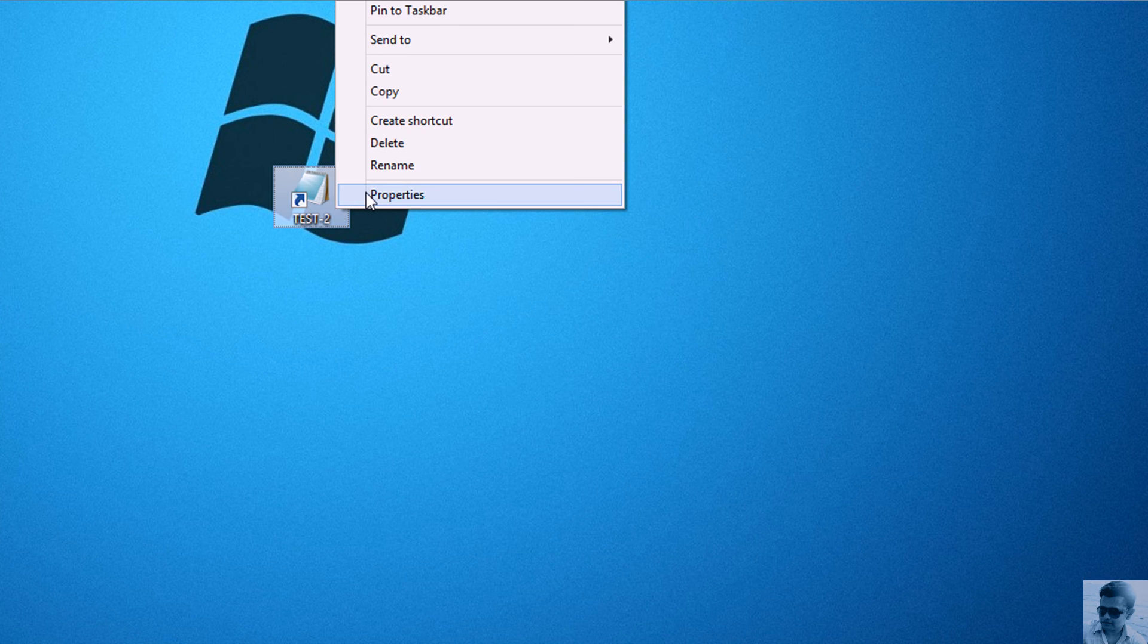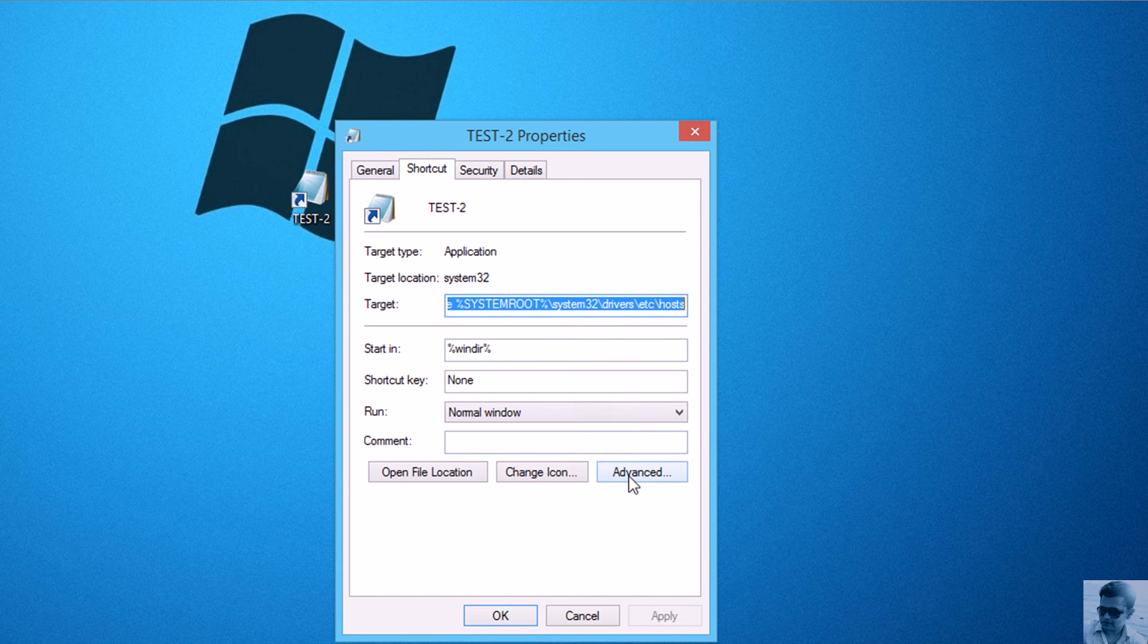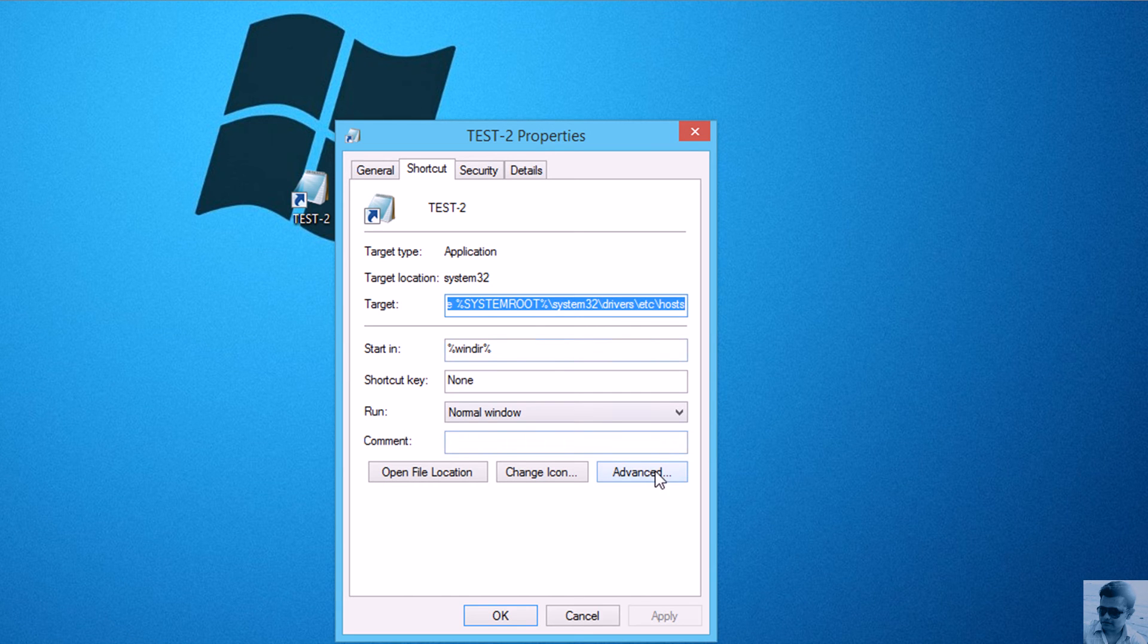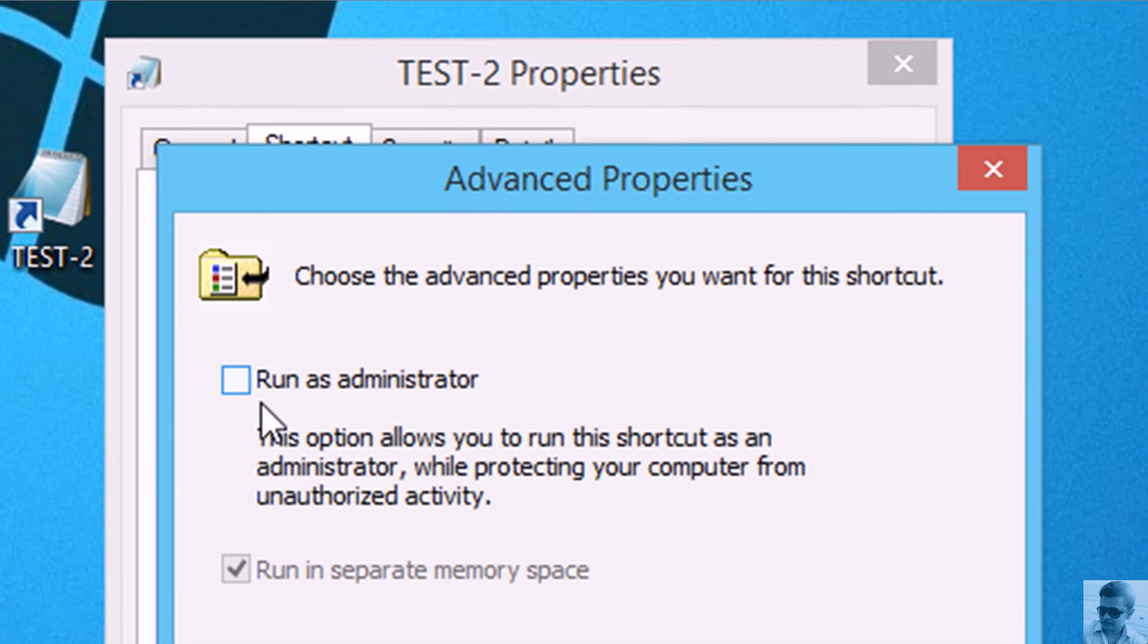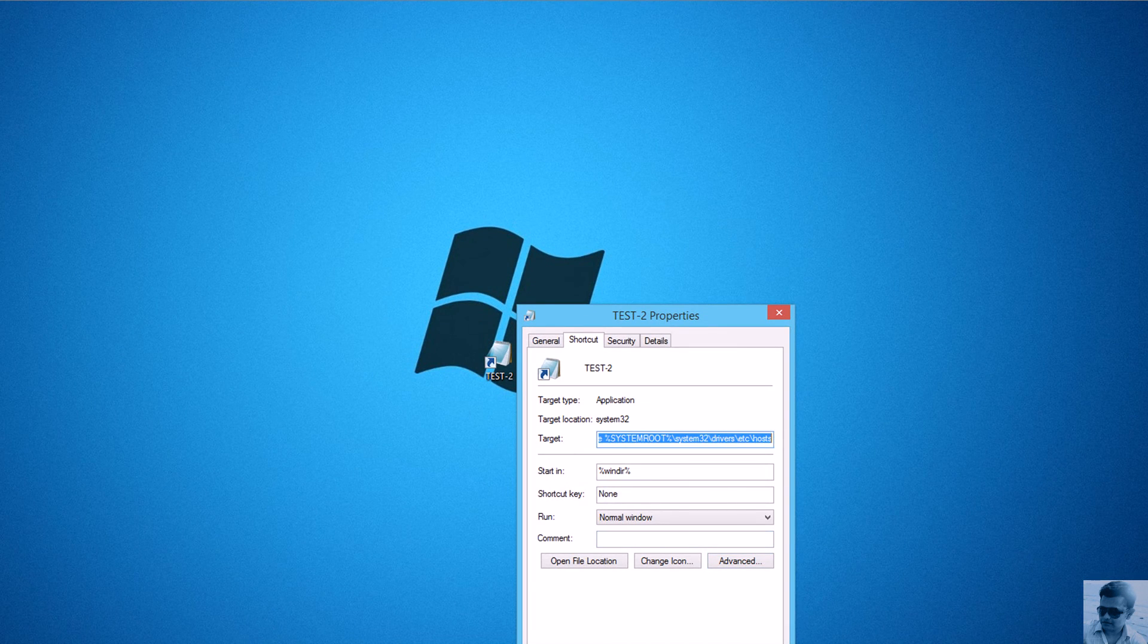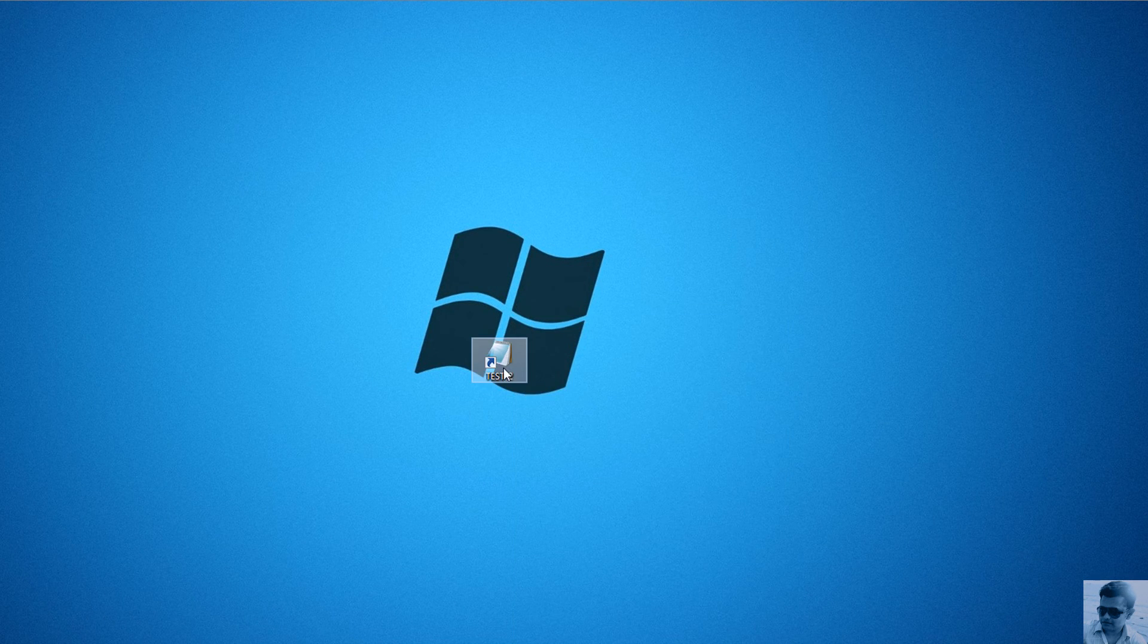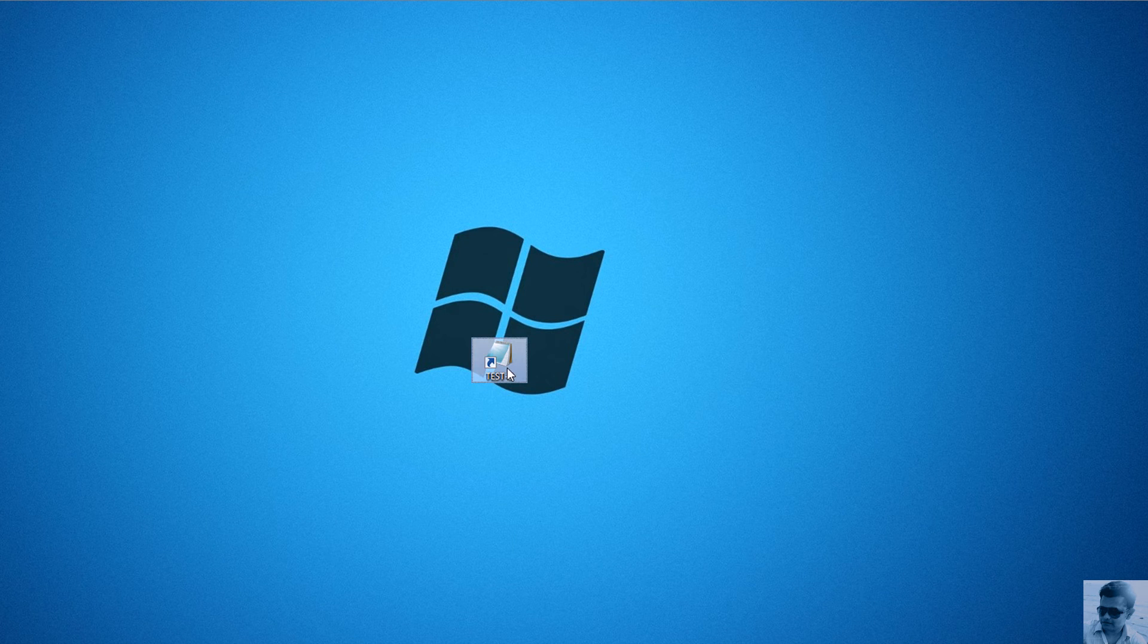Right-click and select Properties. Then I'll go to the Advanced button under the Shortcut tab and select 'Run as administrator'. That's it. Apply, OK. Now when you double-click the shortcut icon, it will first ask you for confirmation to run as administrator.